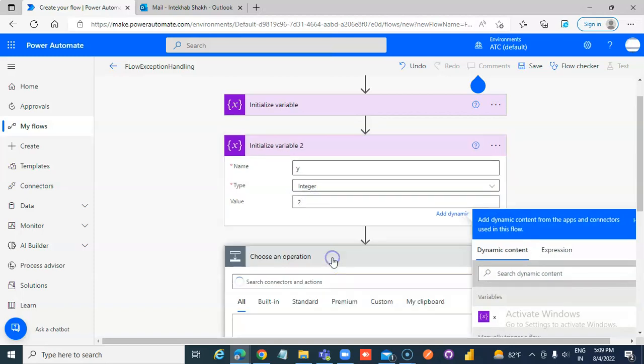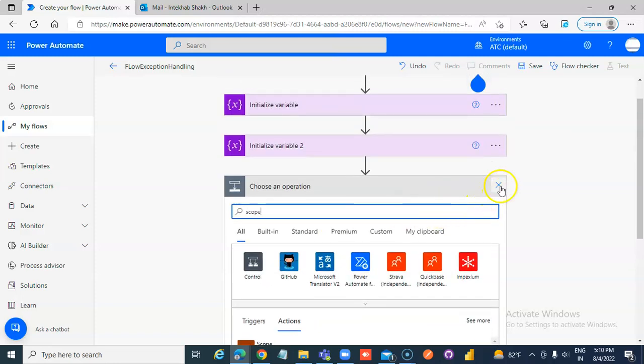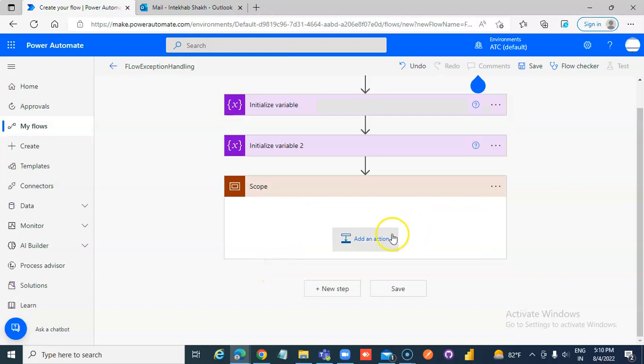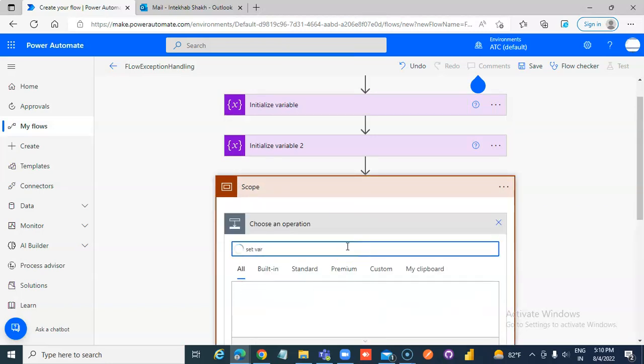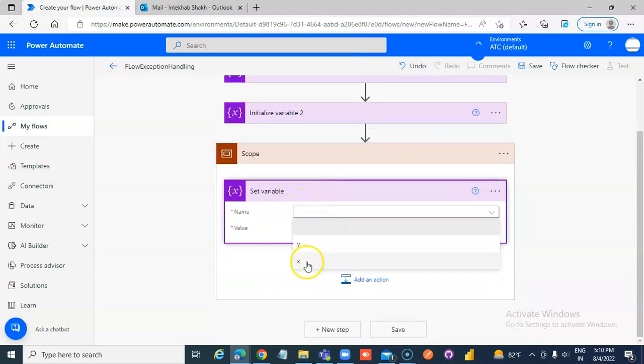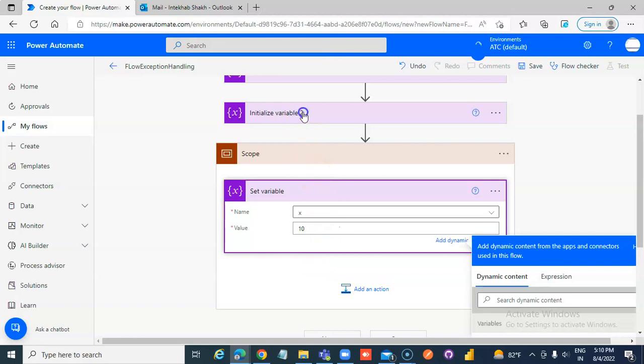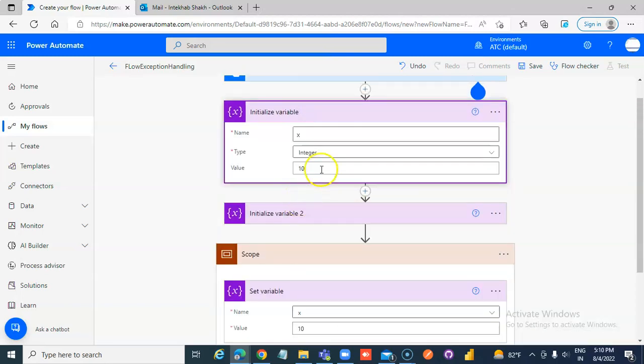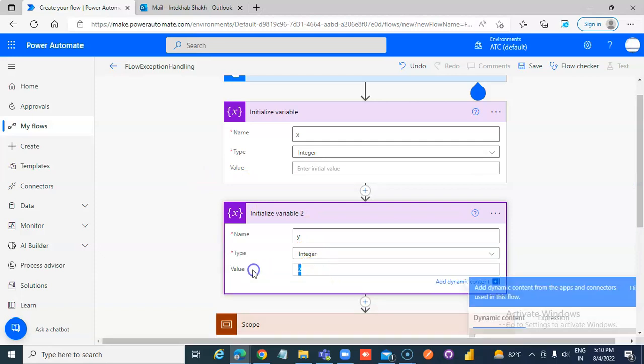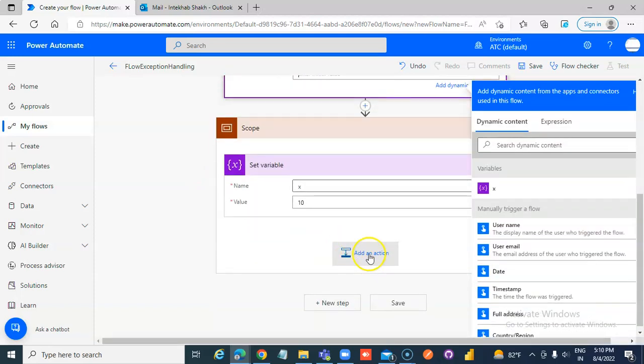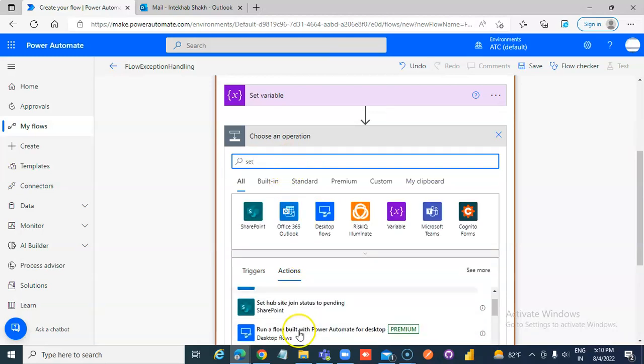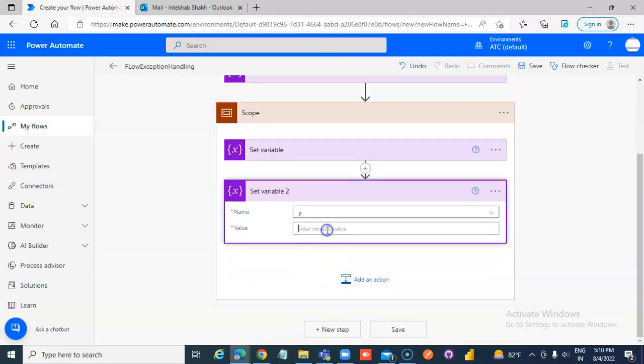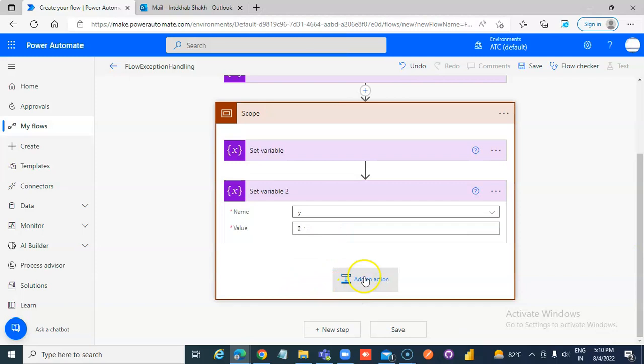Add a new step for scope. Add an action to set variable. Actually, we can leave the initialize blank. Set variable x, then set variable y to 2. Add a step.